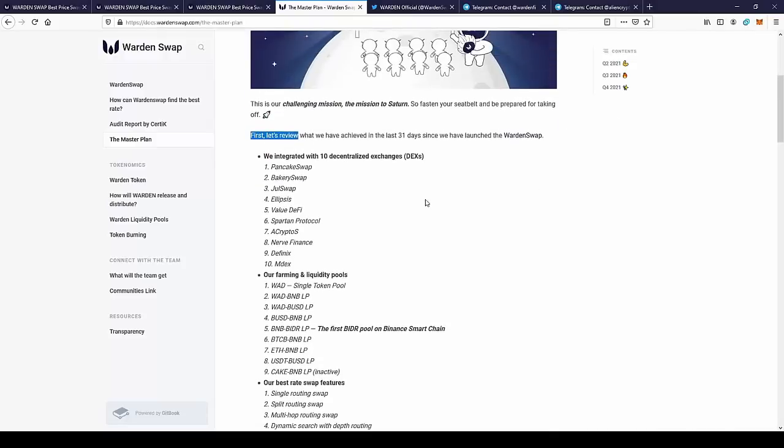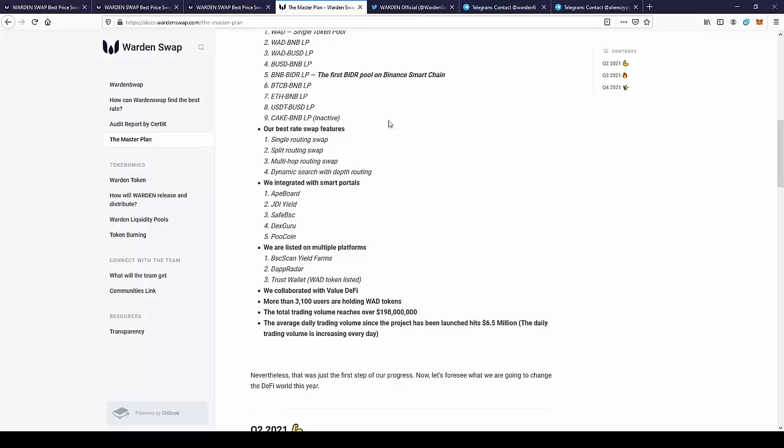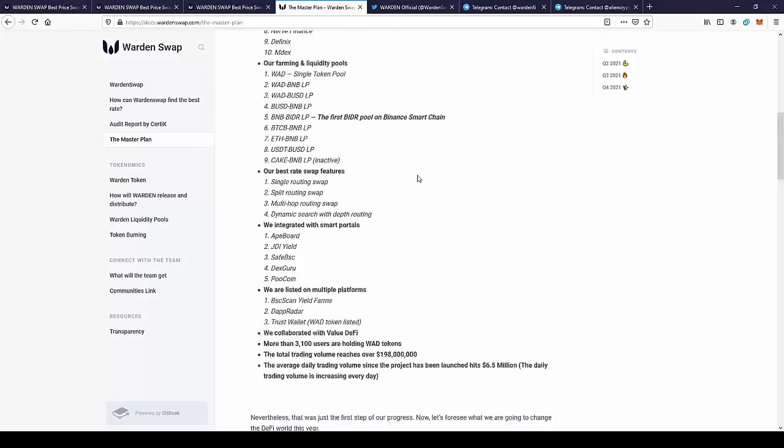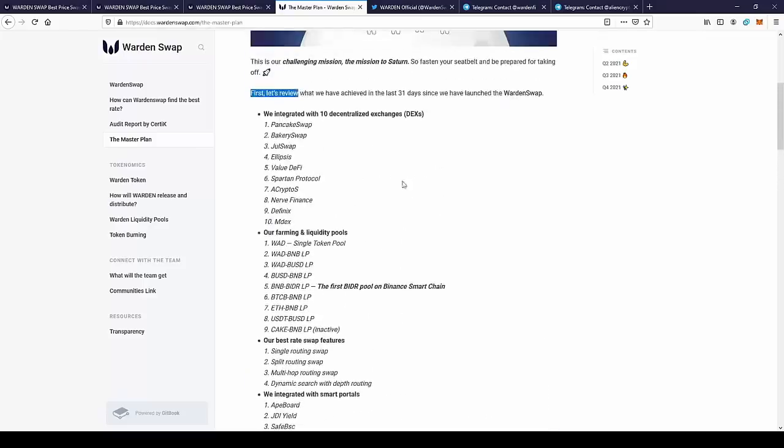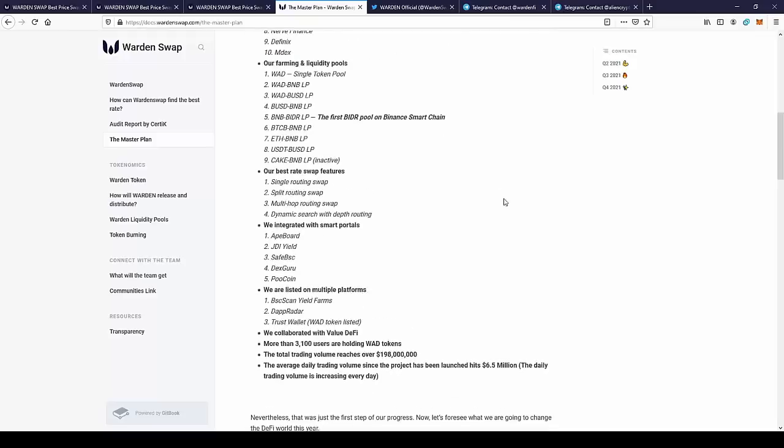So here we have a short explanation of what they have done in the last month. As you can see, there's a lot of things they have done. They have a lot of exchanges listed on Warden Swap, so we can have the best ratios on these exchanges.